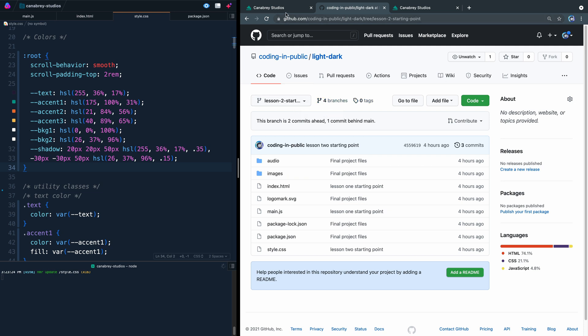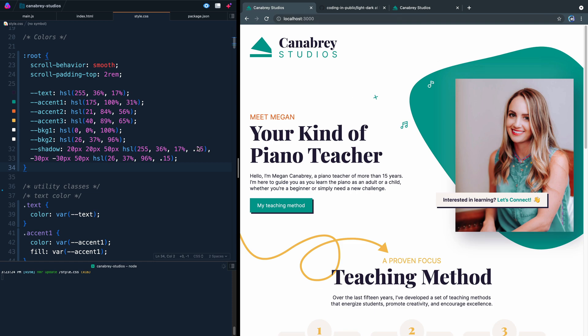Now it's not going to be a long video today because all we're going to do is set it up to where when they're preferring dark mode, we set certain colors and when they prefer light mode, we set certain other colors.